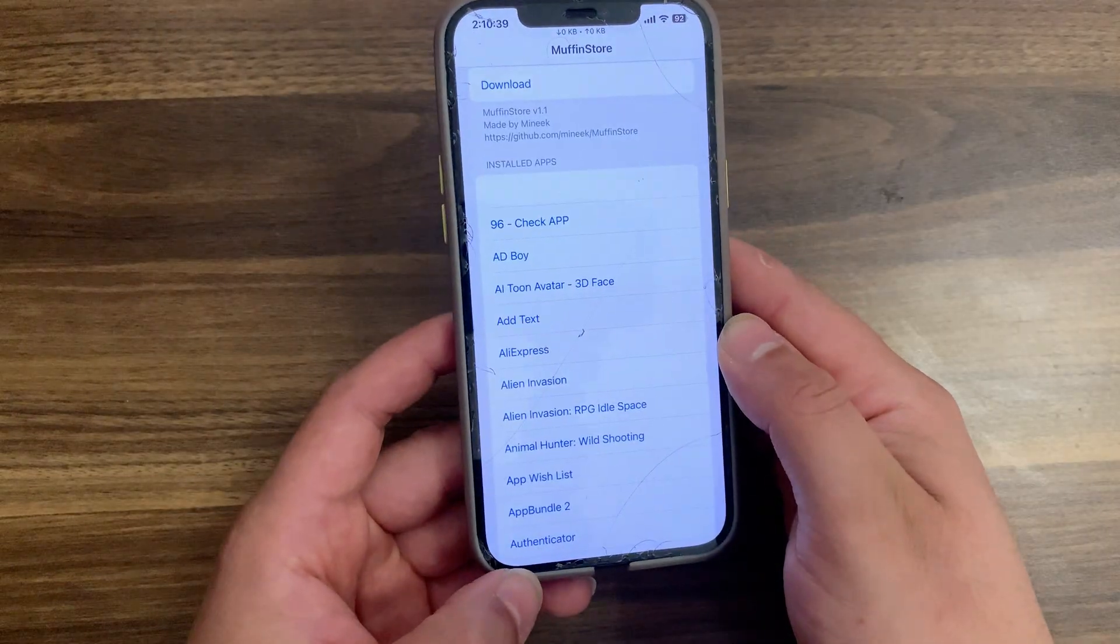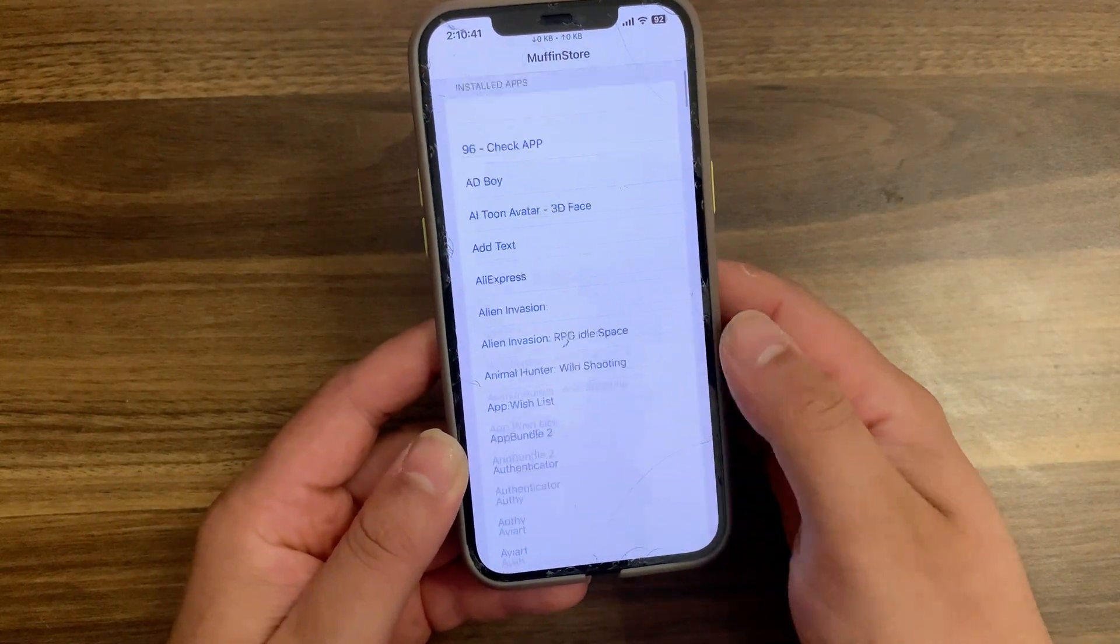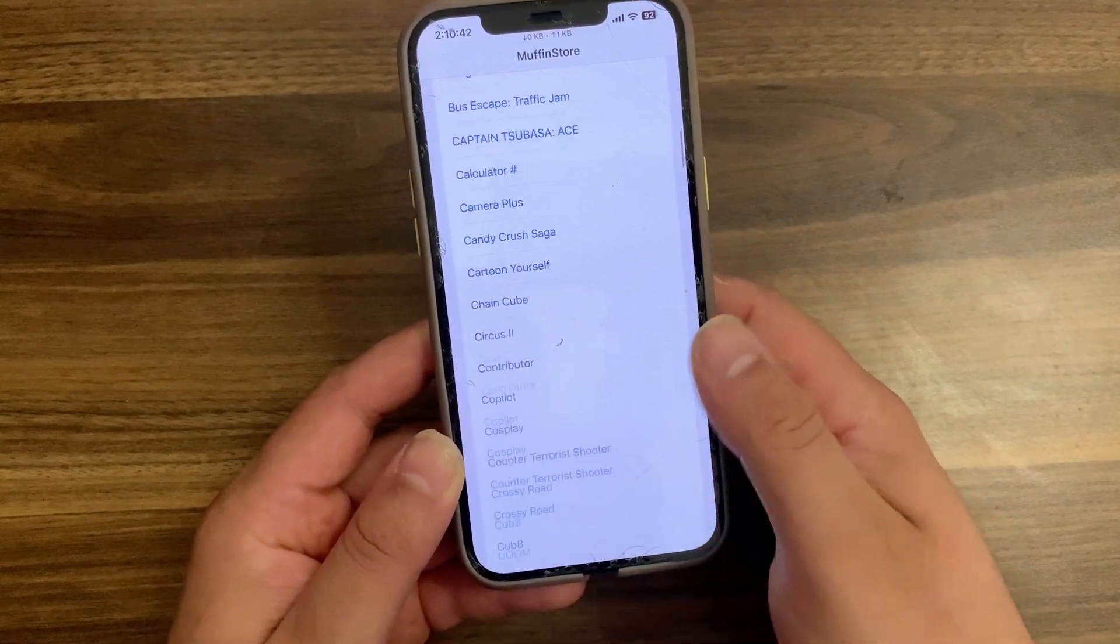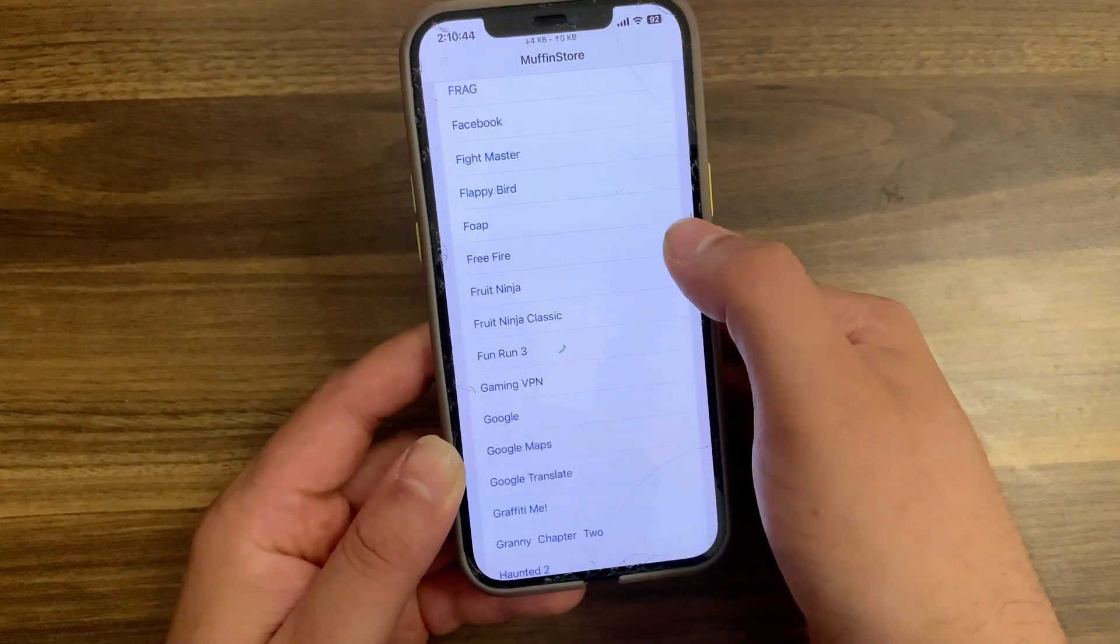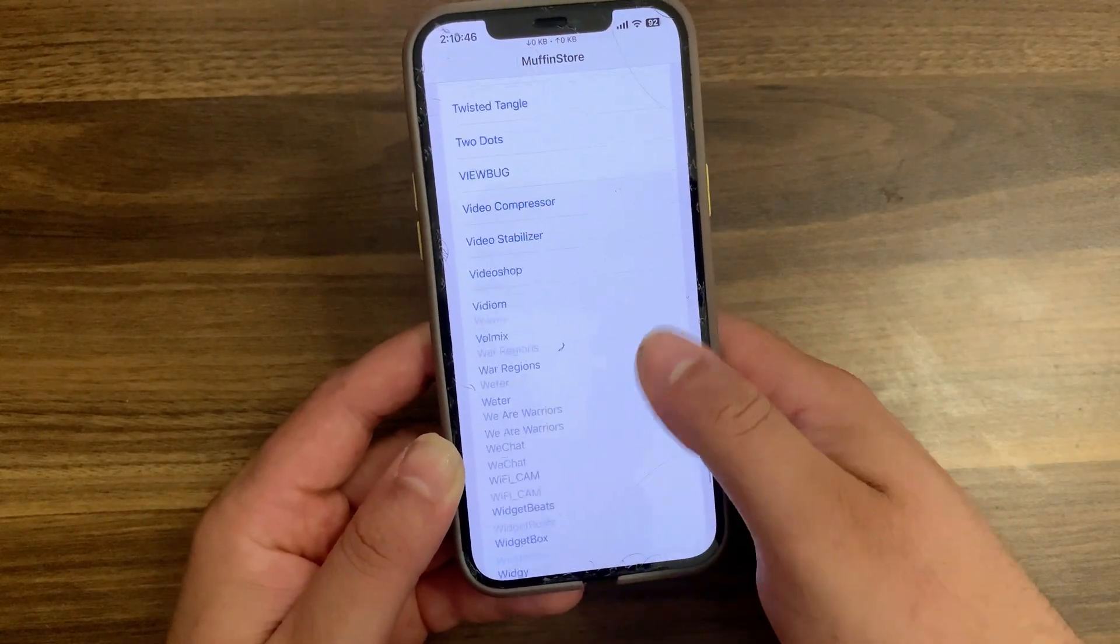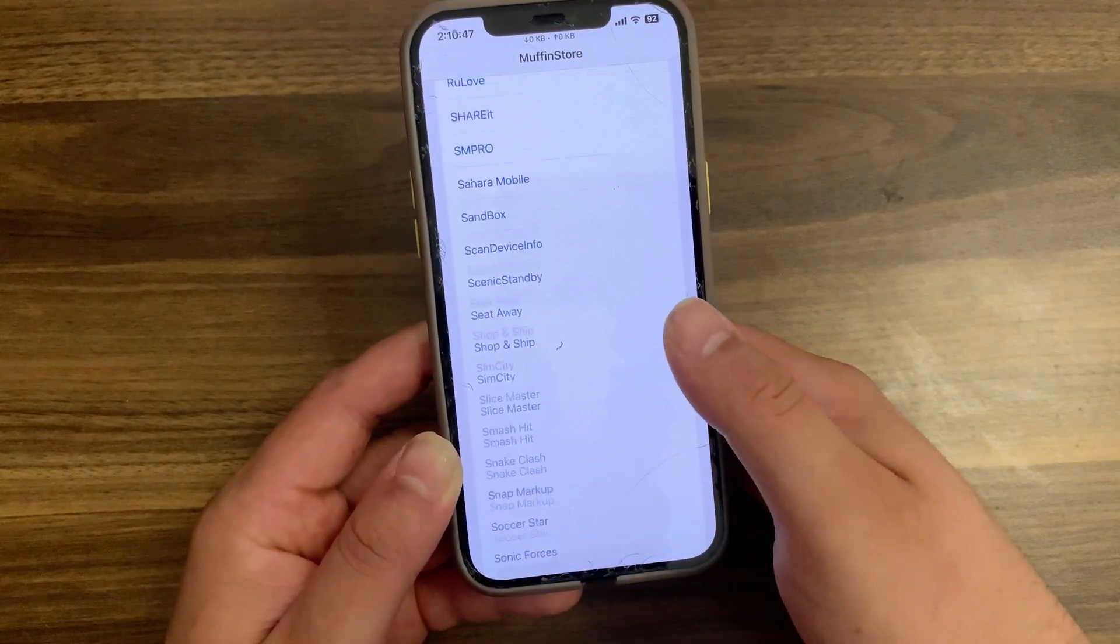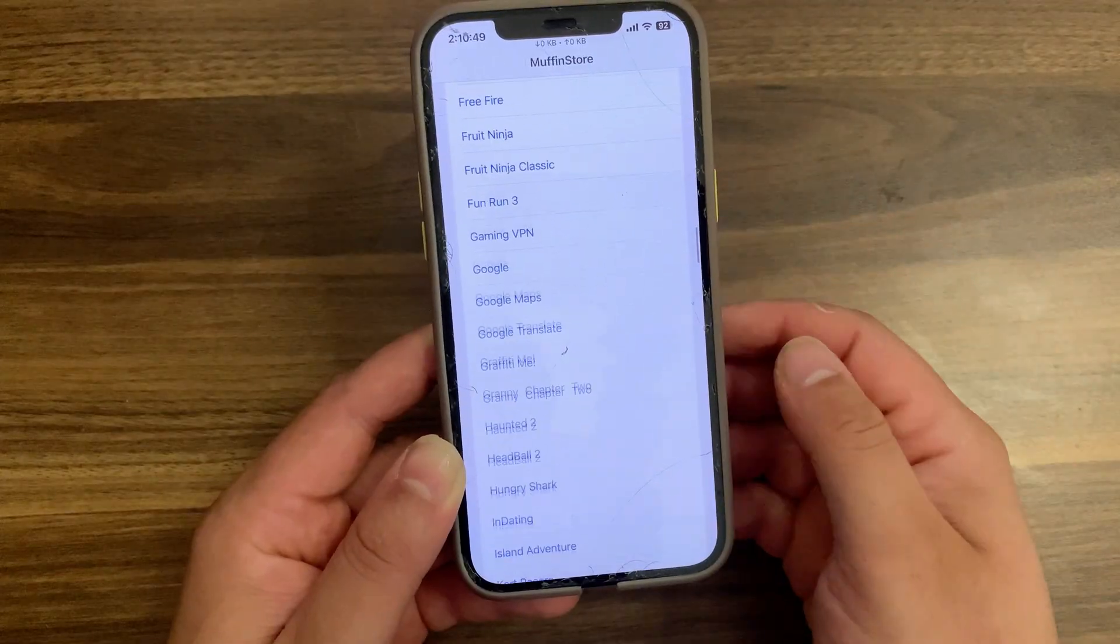Muffin Store is an app that lets you download any version of an app from the App Store. You can grab the latest version or go back and install all the releases. To get older versions, you can either enter the version ID manually or pull them from an IPA.